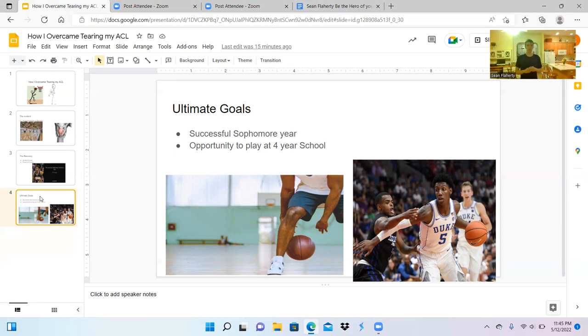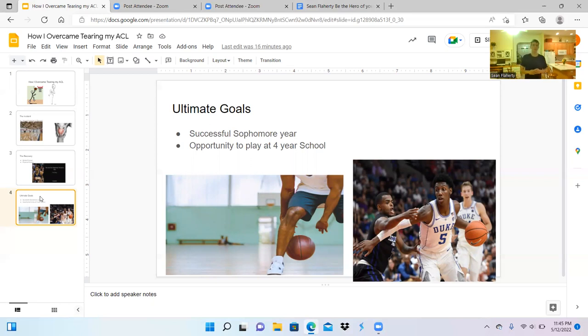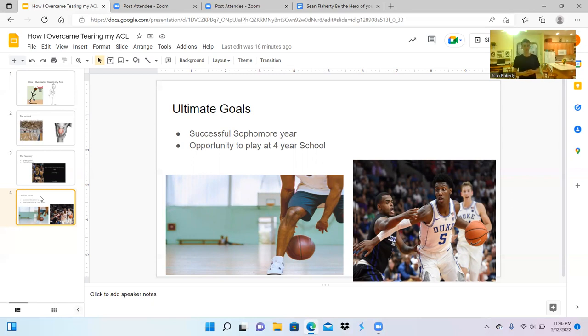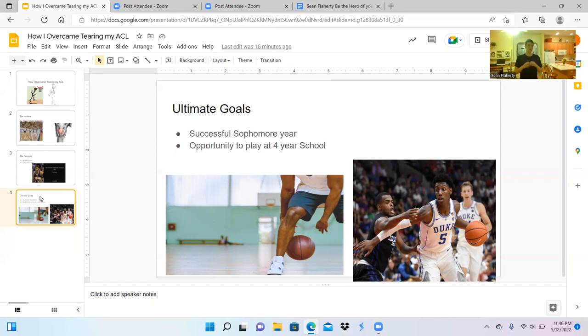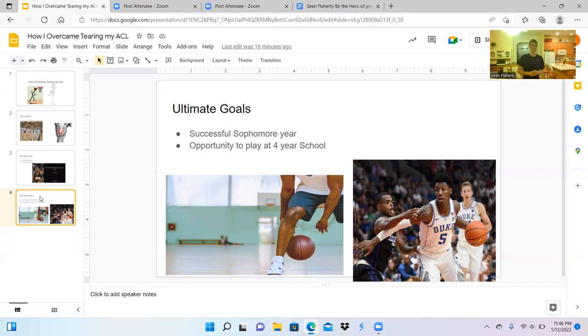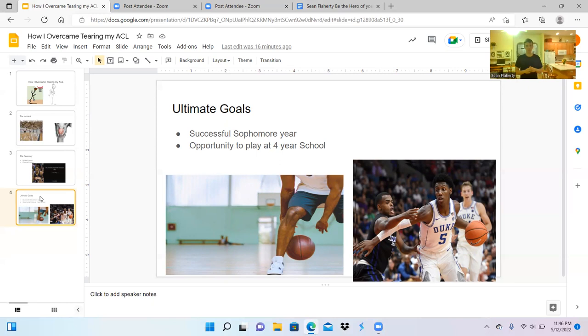In conclusion, we discussed the incident that tore my ACL, how I recovered from it, and my ultimate goals as a basketball player. After hearing my story as a basketball player, just know that the next time you're in a tough situation, your attitude is going to determine the results you get. If you have a bad attitude, you're not going to get your results. You get out of it what you put into it. Thank you.